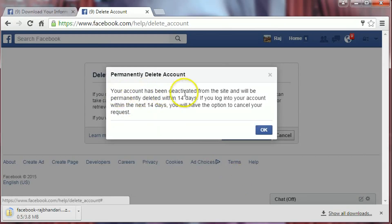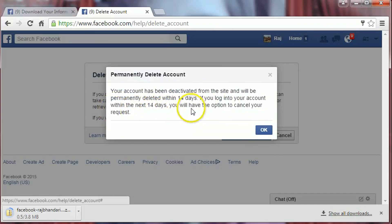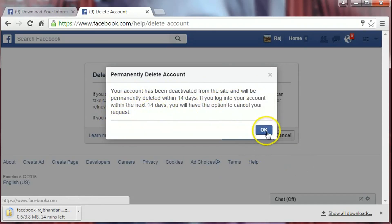Your account has been deactivated from the site and will be permanently deleted within 14 days. If you log into your account within the next 14 days, you will have the option to cancel your request. Now confirm it and click OK.